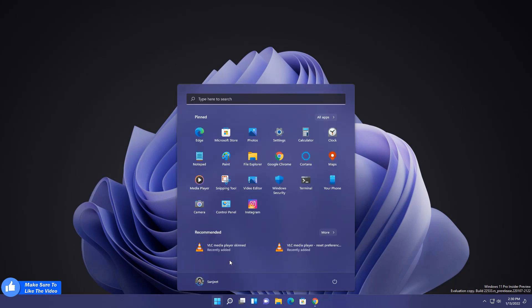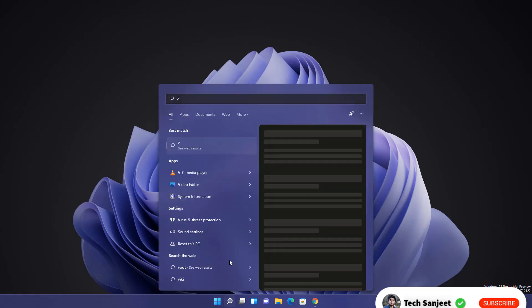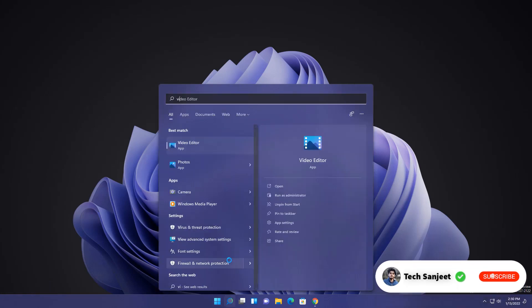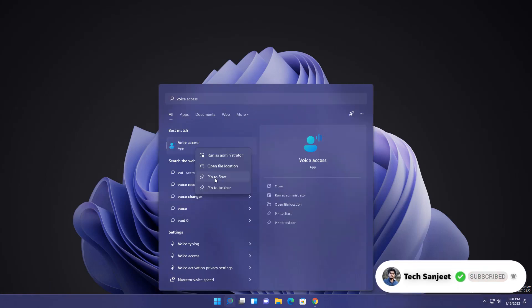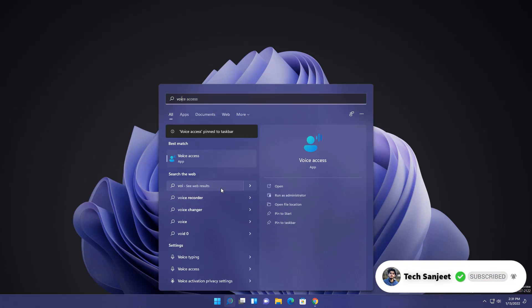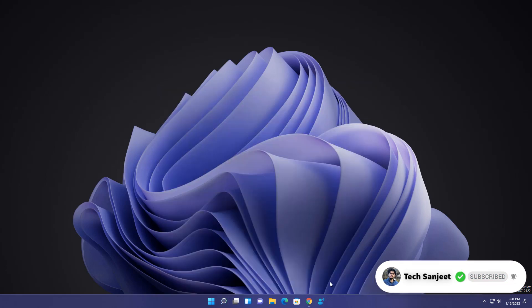Earlier voice access, you can't pin on your taskbar. So currently you can pin it. Type here voice access. Whenever you right click, you will get this option now, pin to taskbar. Just click on it and now you can pin this app. Earlier you can't do it.